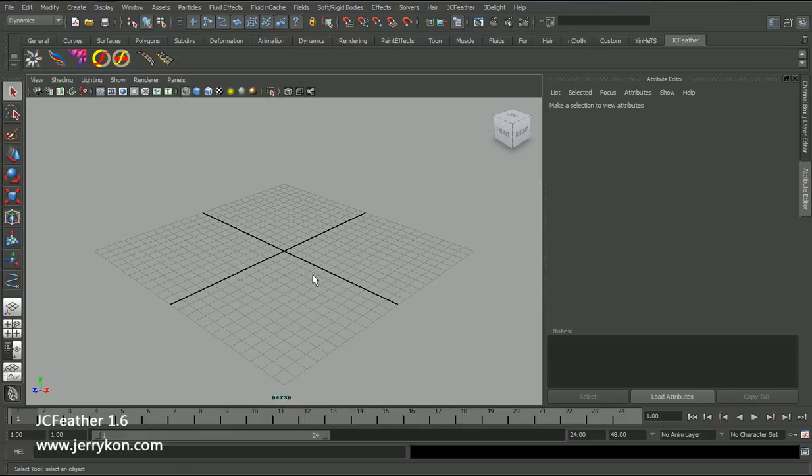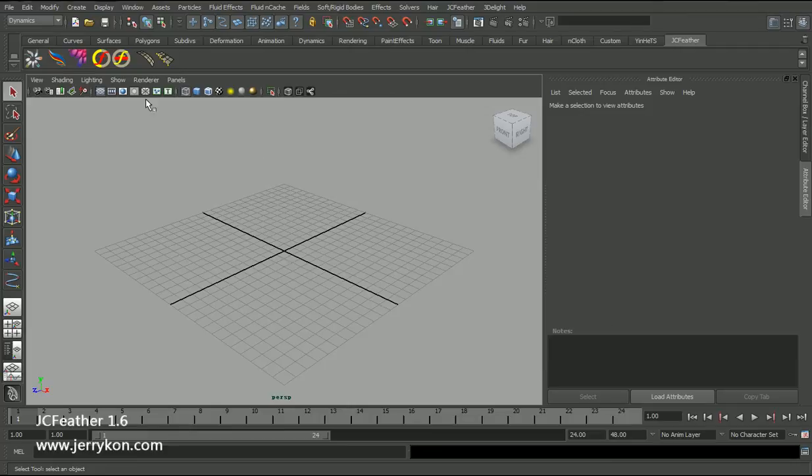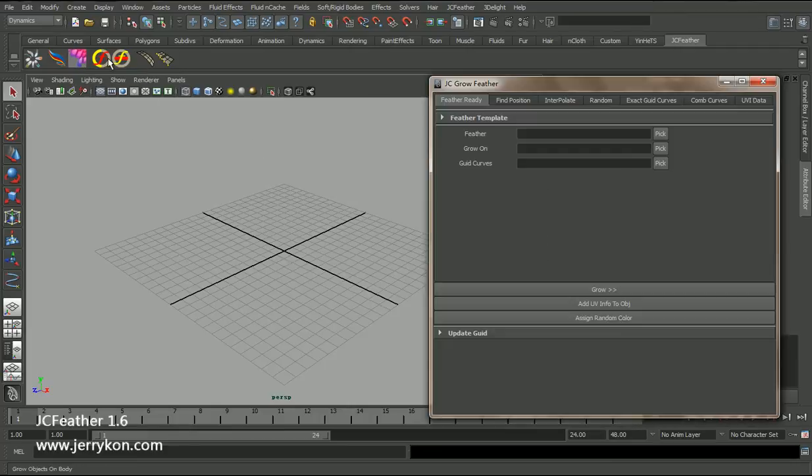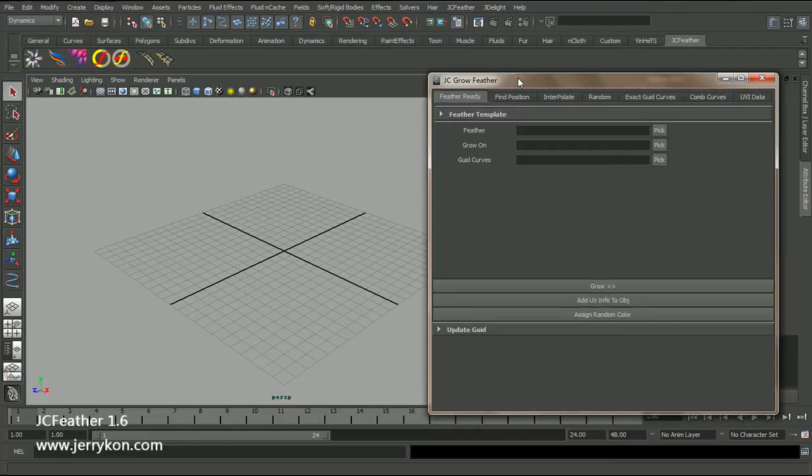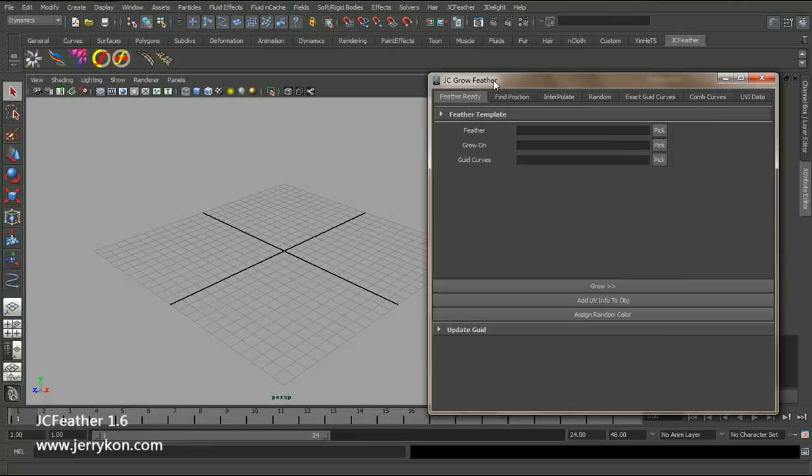Hello everyone. In this lesson, we're going to be talking about how to use JcGrow Feather procedure to make a feather coat. JcGrow Feather procedure is on the JcFeather shelf. Click this button. Now we have a JcGrow Feather UI.